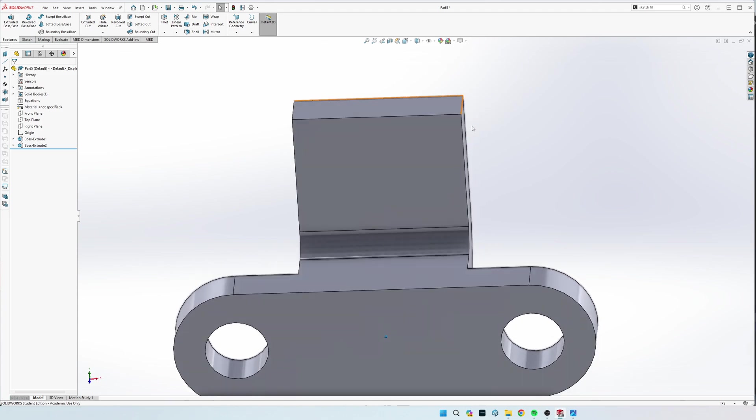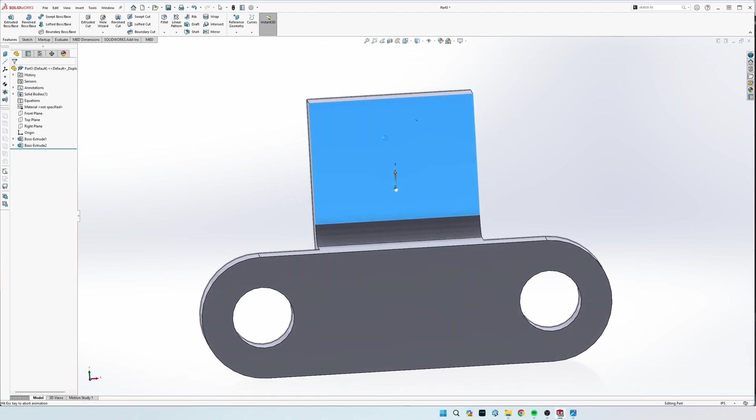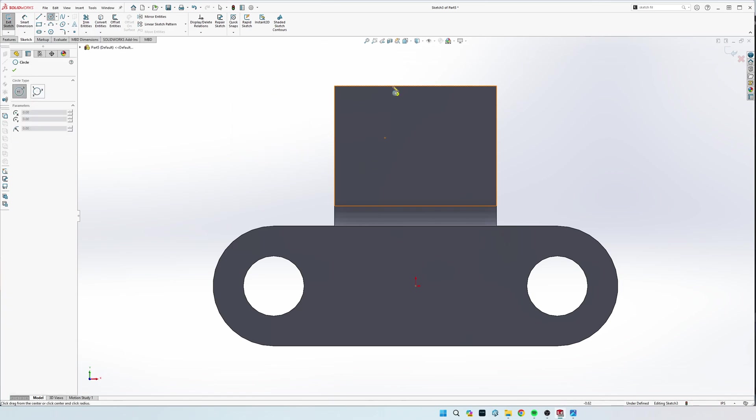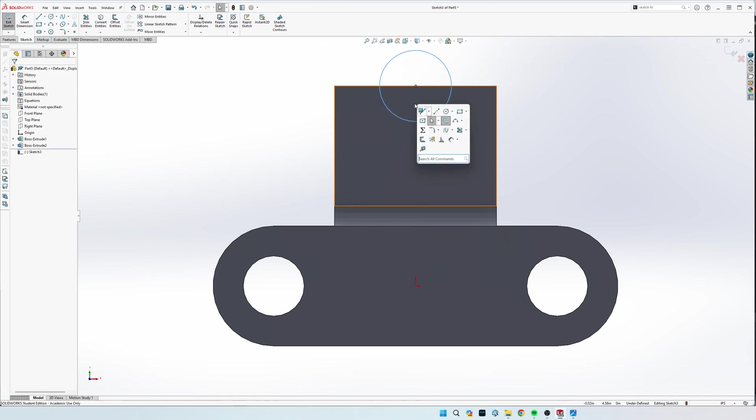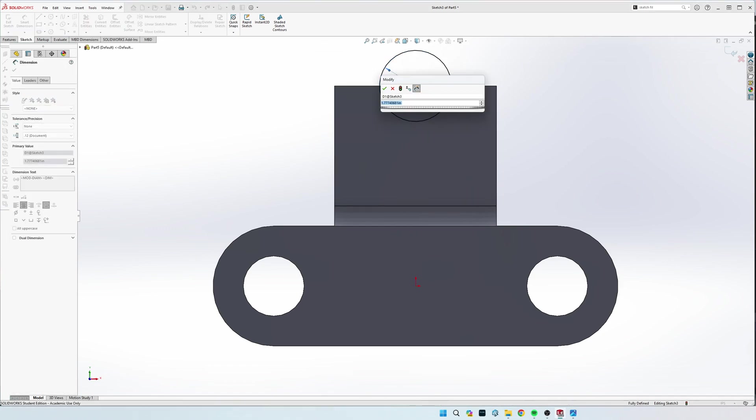Now that that part's done, we're going to do a sketch on this front face right here, and we're going to draw a circle this time instead of an arc. So, we're going to hover over this line until we see the midpoint, draw a circle, and then it is diameter of 4.